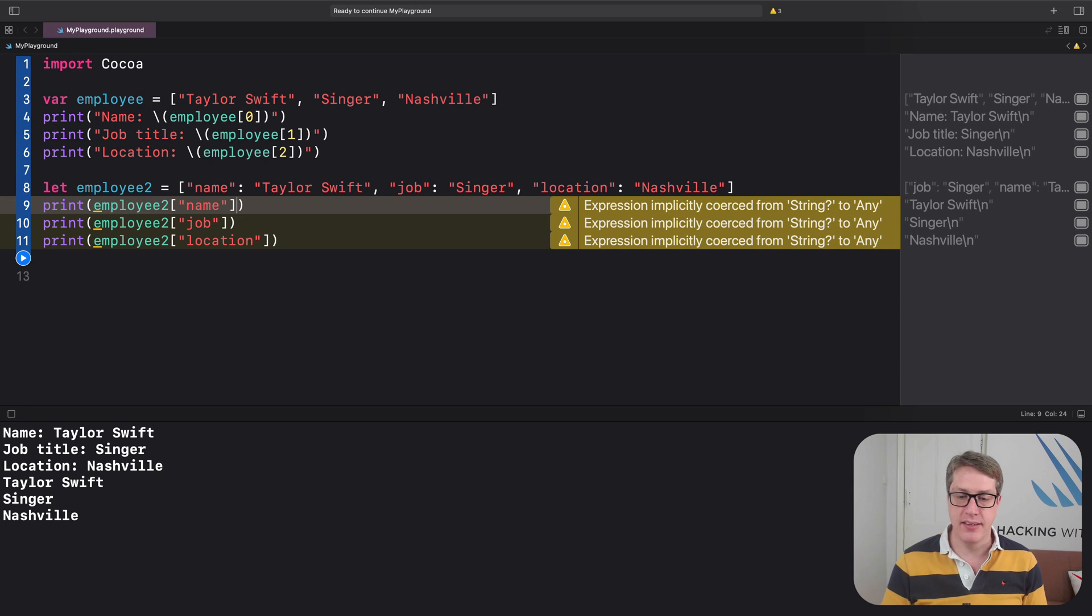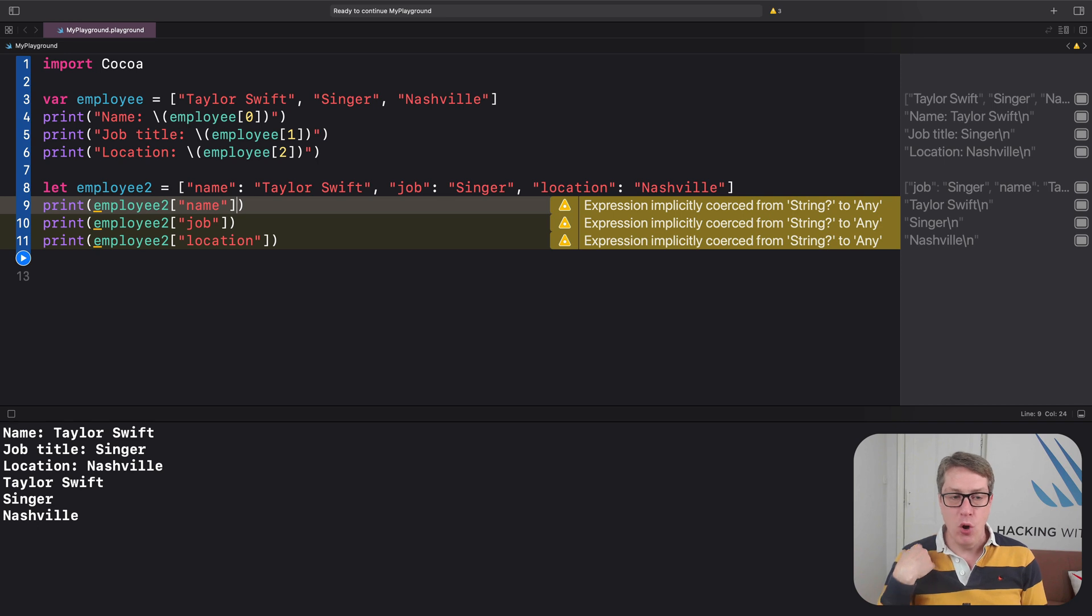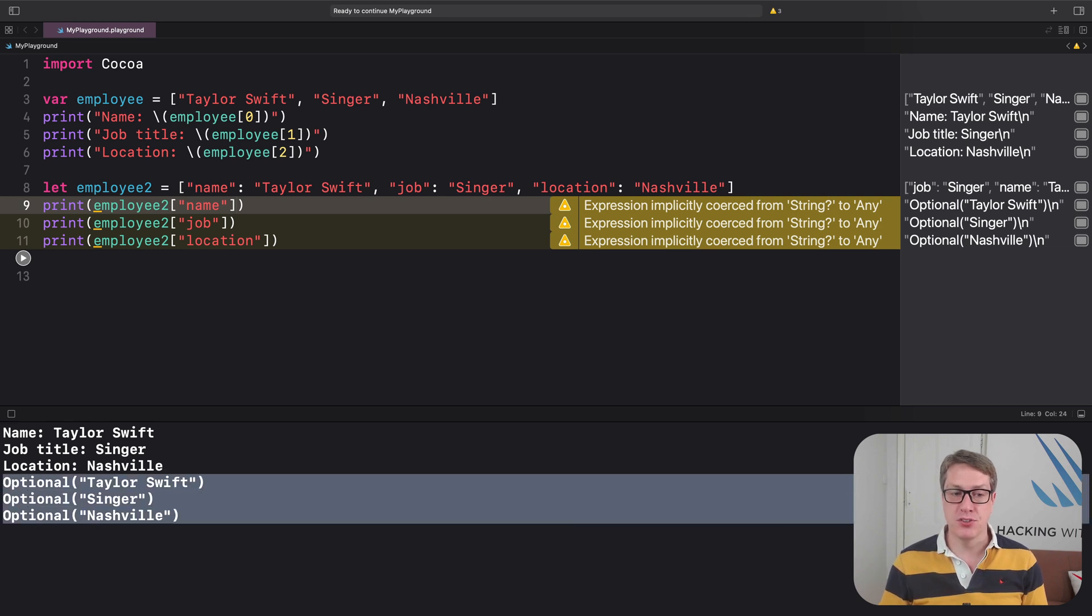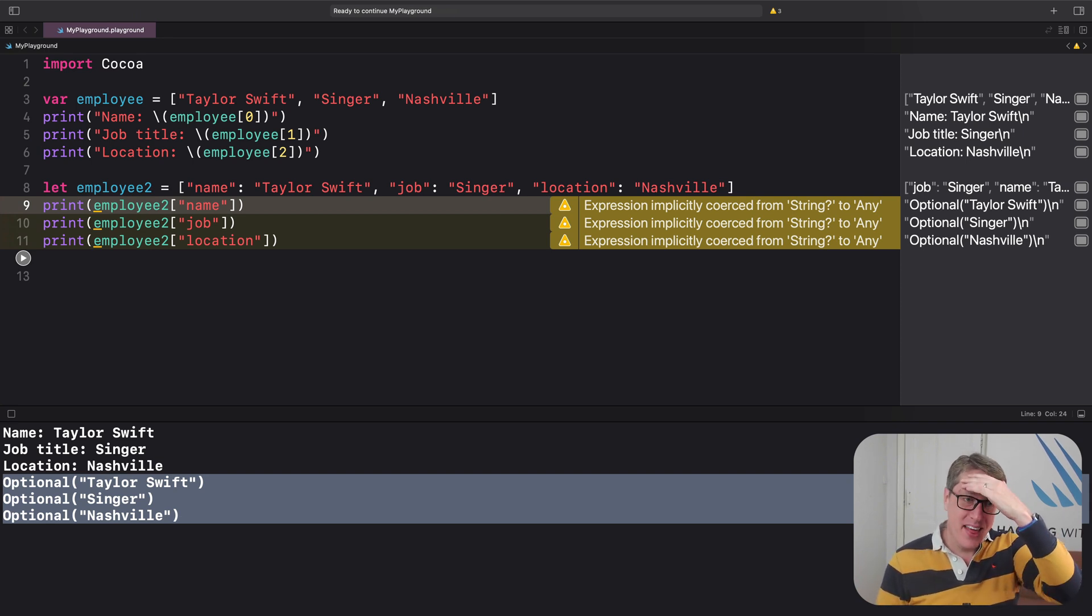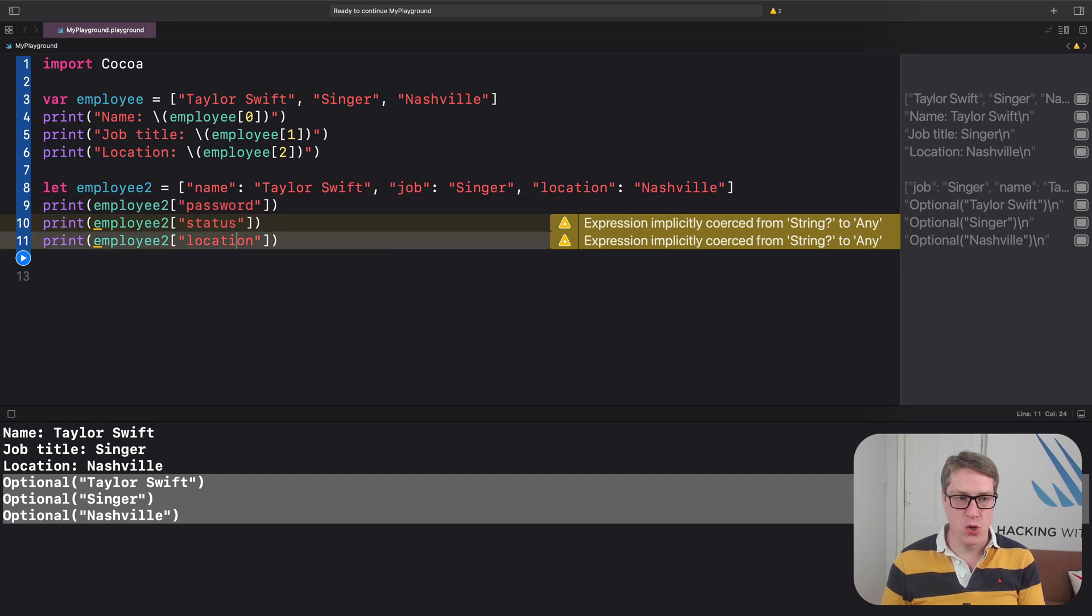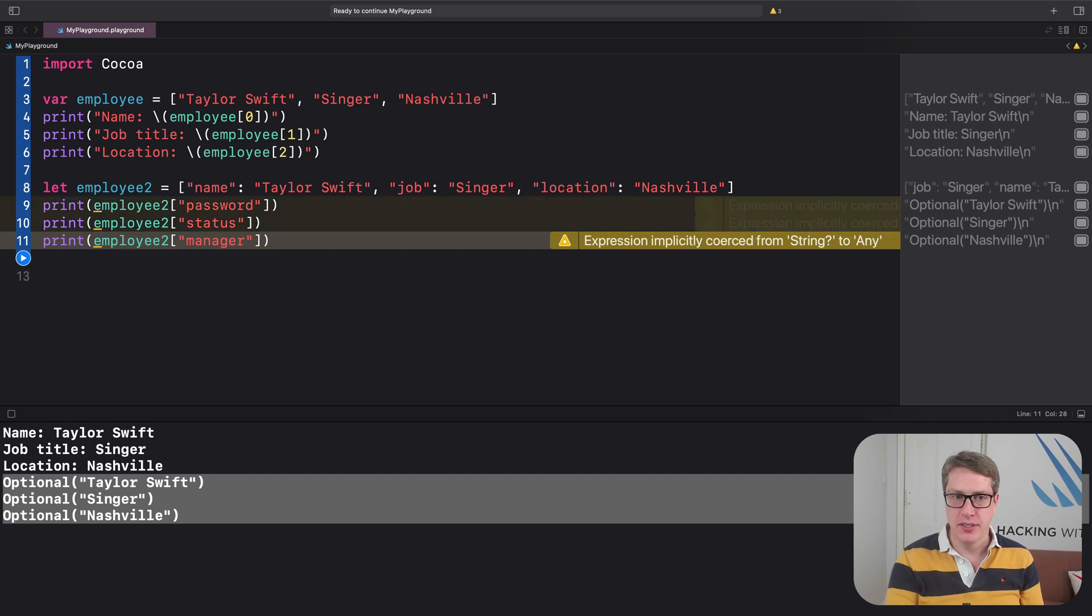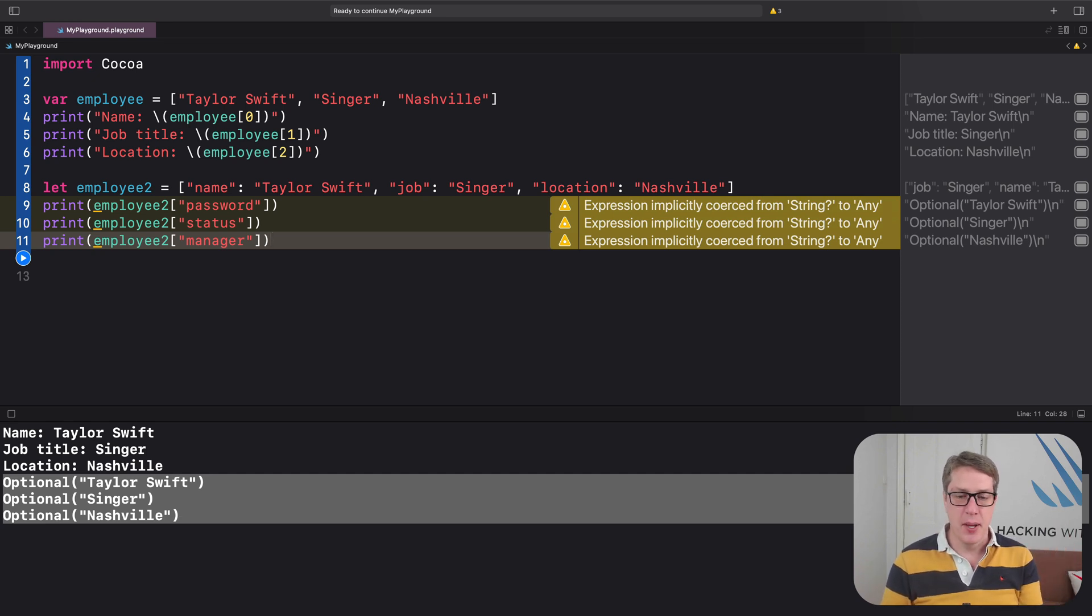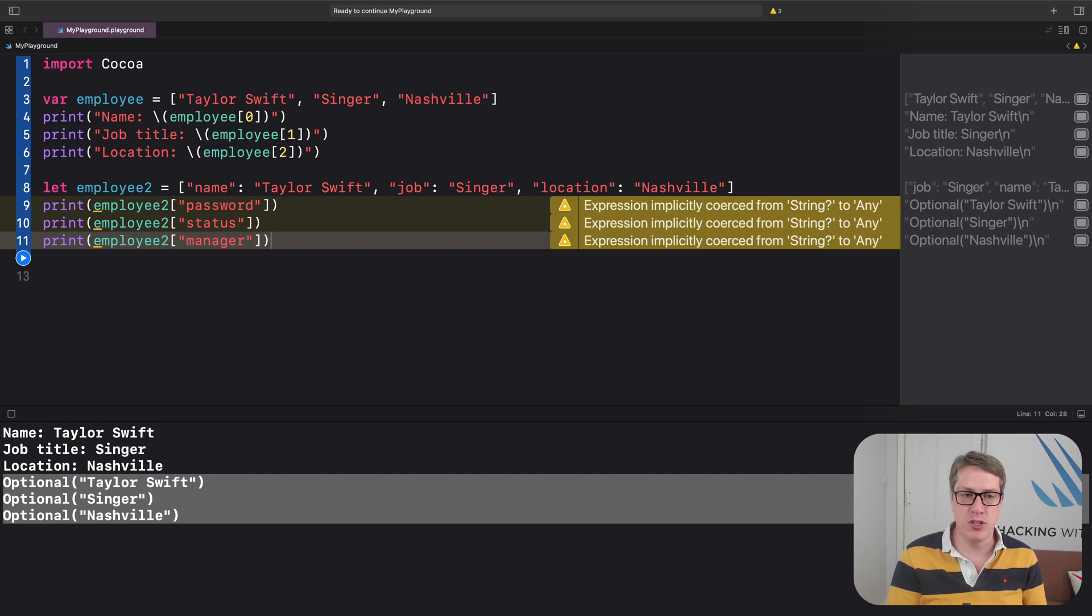It's big warnings here in yellow saying expression implicitly coerced from string question mark to any. Worse, if you run the code, you'll see it doesn't output what you expect. It outputs optional Taylor Swift, optional Singer, and optional Nashville. What gives? Well, think about this: if I had said print employee to password, or employee to status, or employee to manager, this is all valid Swift code. Our keys are strings, I'm asking for different kinds of strings, and it's valid. But we're trying to read keys in our dictionary that don't actually exist.